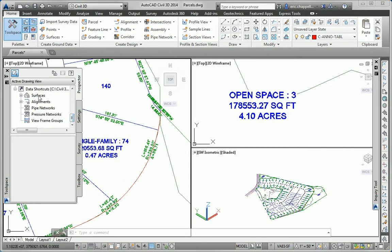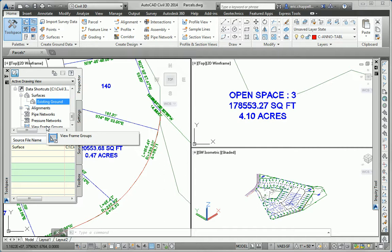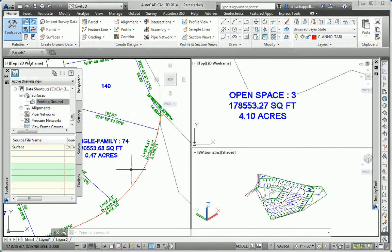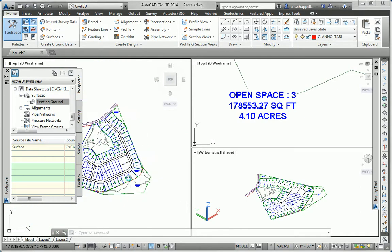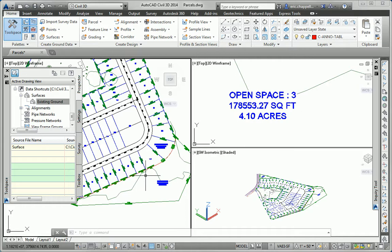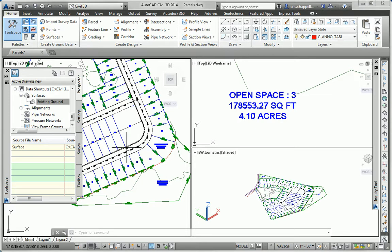And if you did, you're going to see under data shortcuts here a surface called existing ground that's been published as a data shortcut. If you don't have that, you may need to go back to that exercise and do some of the steps in that exercise. But what I'm going to do is create a reference to that surface within this drawing.